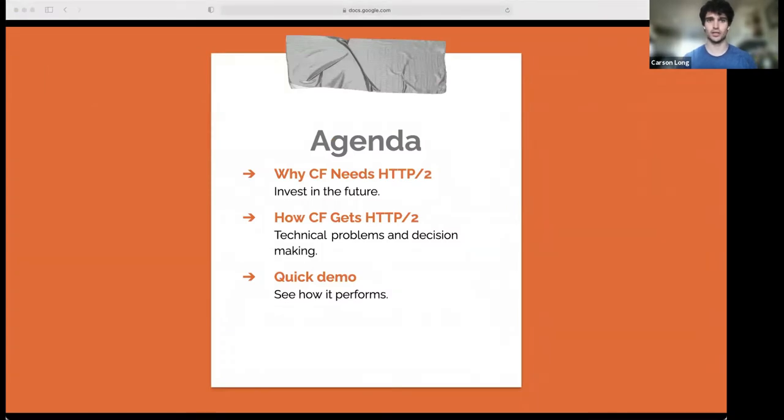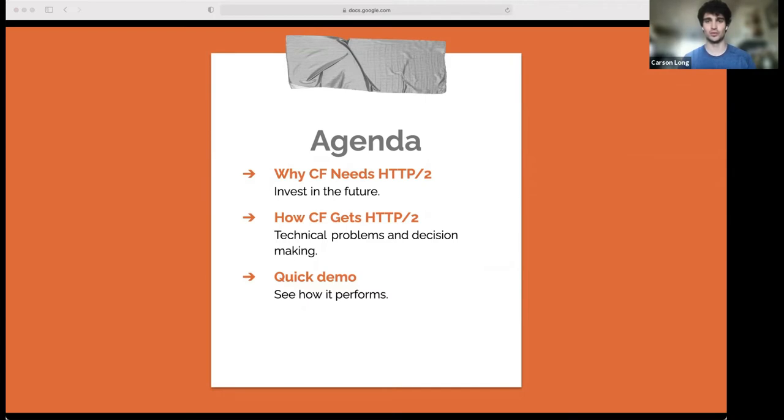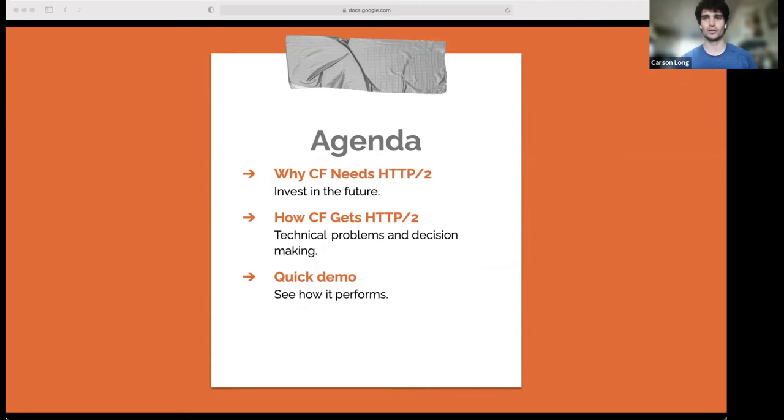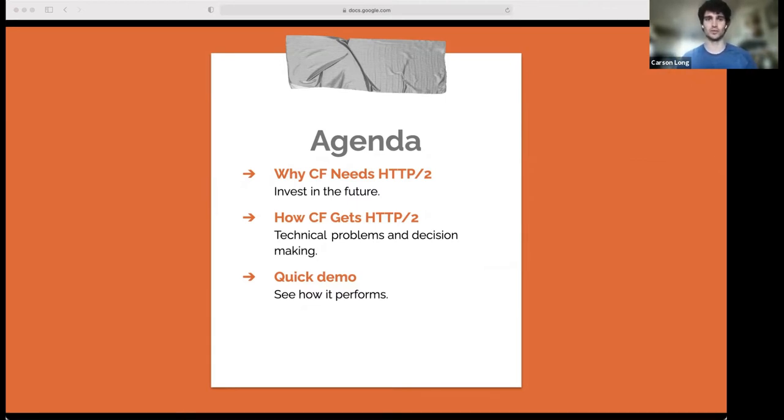So here's the agenda. By the way, among my team, we've started calling HTTP2 H2 because HTTP2 is a bit of a mouthful for everyday use. So I will be using H2 throughout to hopefully avoid confusion from some slips of the tongue.